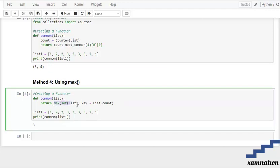the maximum out of all the distinct elements of our list, and the key is going to sort it out based on how many times that particular element has been repeated. After that, we are printing it out.